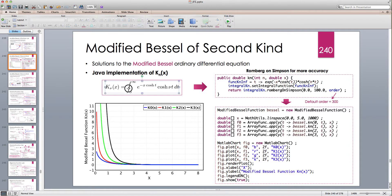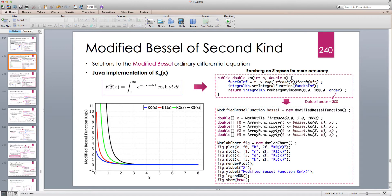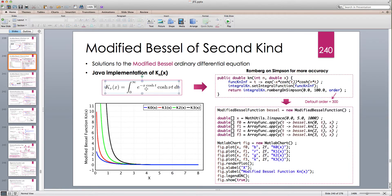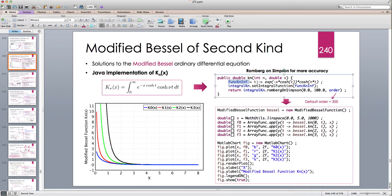For the modified Bessel function of the second kind we can implement it directly based on the integration: from zero to infinity, e^(-x·cosh(t)) · cosh(νt) dt. It's an even function with respect to ν — it has even parity. This integral definition only works for real or complex numbers where the real part is positive, because we have to ensure the exponential converges at infinity; otherwise we get a divergence. The integral function is a lambda expression: t → e^(-x·cosh(t)) × cosh(νt), or cosh(nt) when n is an integer.